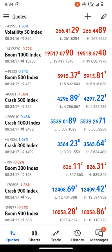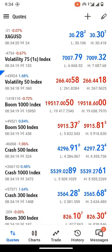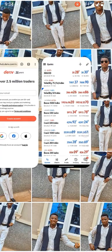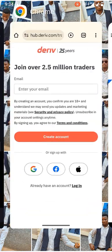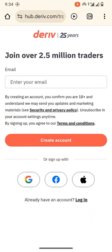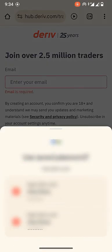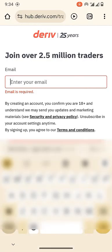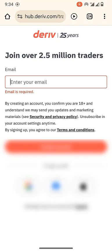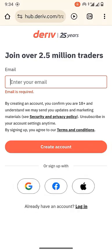The broker that offers boom and crash indices is Deriv.com. I've included a link to the broker's sign-up page in the description below — it will be the first link. It will bring you to the sign-up page which will look like this. Enter your email address in the box provided, click 'Create an account,' and they will send you an email verification. Go to your Gmail app and verify the email.